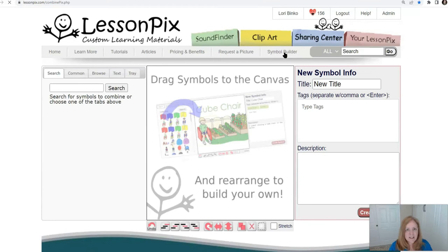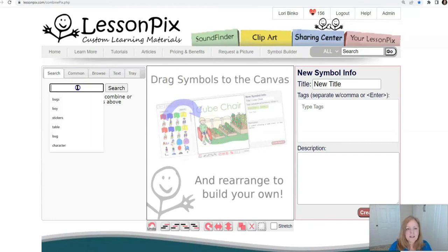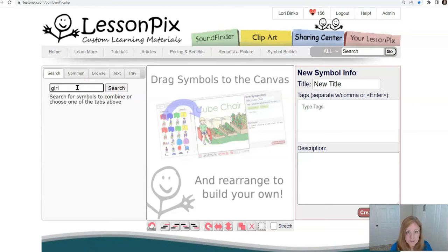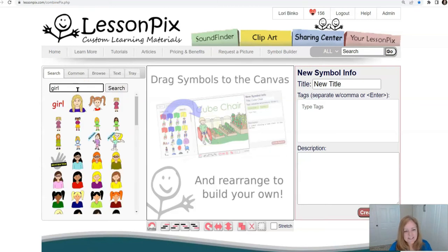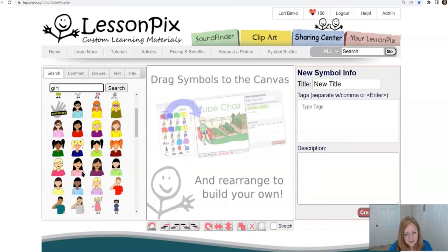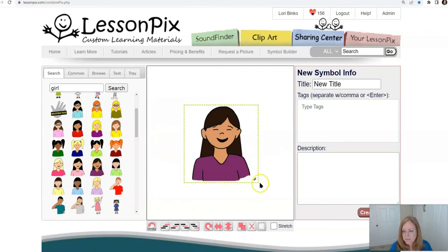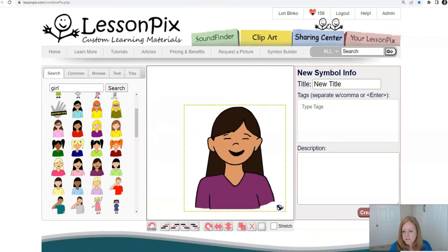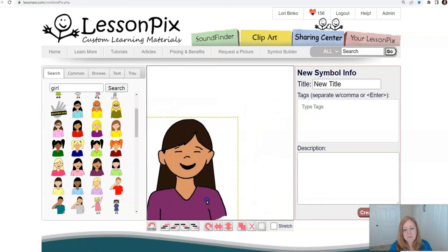The request was for an individual — this person wants a girl, so I'll type in 'girl.' We'll scroll down and pick a lovely girl right here, drop her in, and stretch her but leave room for a speech bubble next to her.